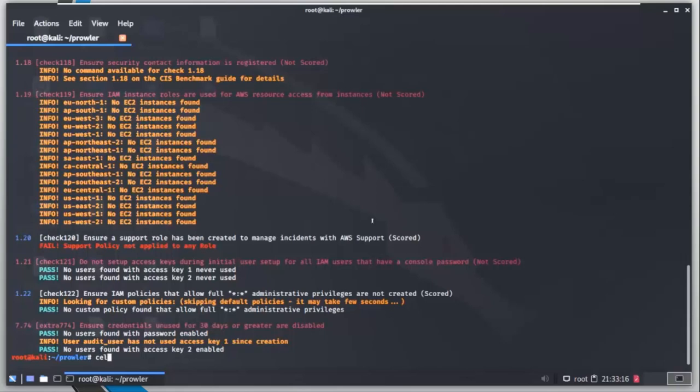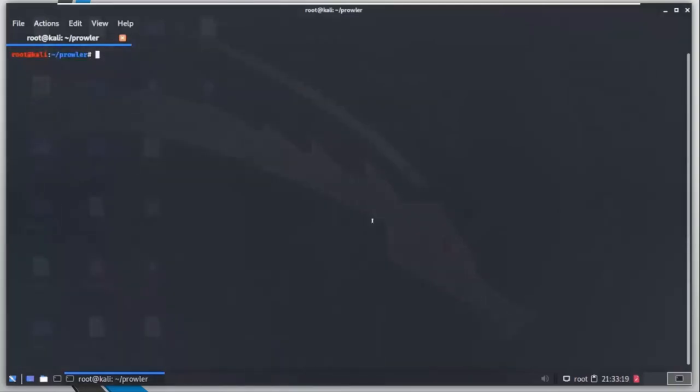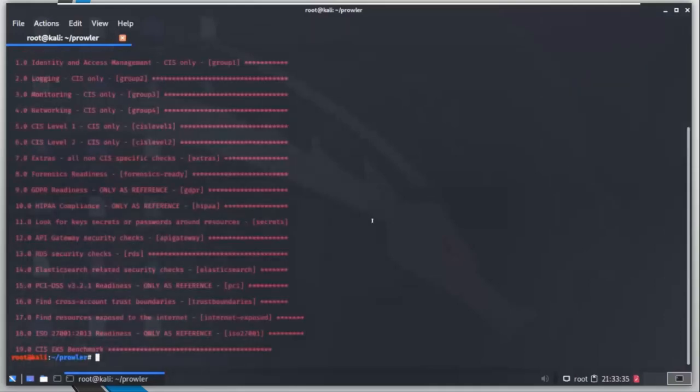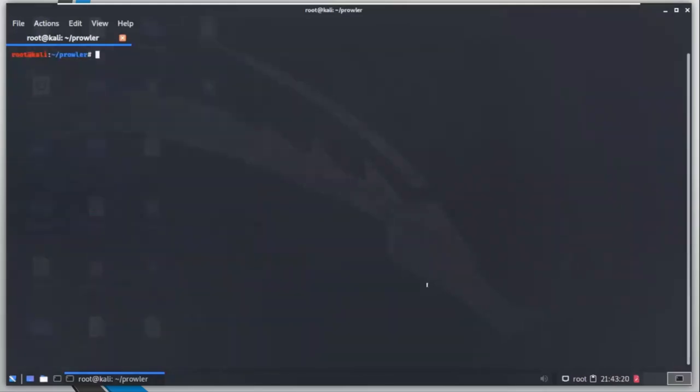Let's see what else we can do. I am going to clear this up first. So prowler hyphen capital L to get a list of all the available groups.